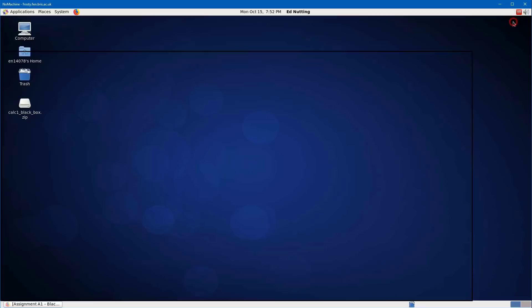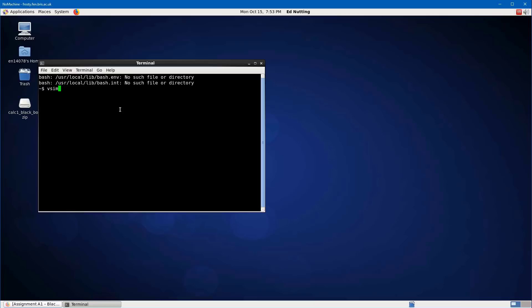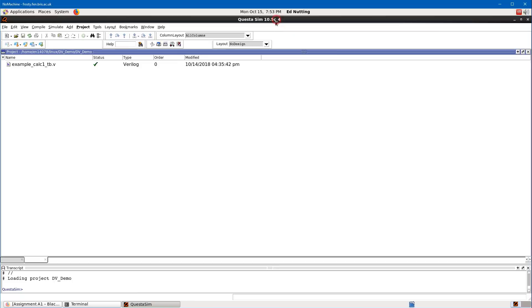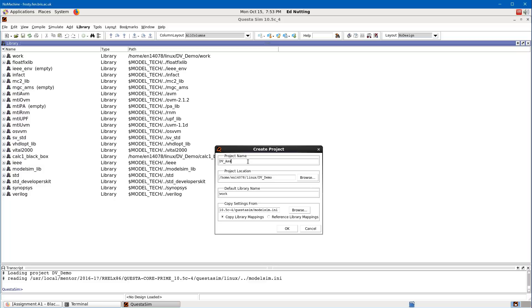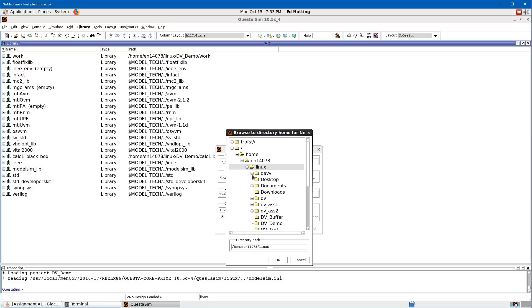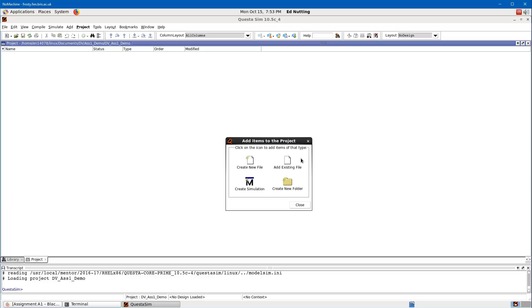Go to System Tools and open a terminal so that we can start ModelSim using the command `vsim &`. Since I've already had a project open, I'm going to create a new project for this demonstration. Go to File > New Project, give it a name — for example, db-ass1-demo — then select the folder. You may need to close and reopen folders to see everything, then accept the default options and click OK.